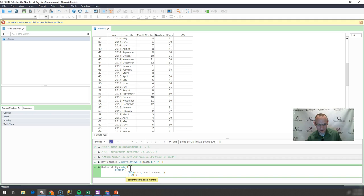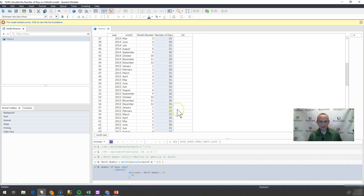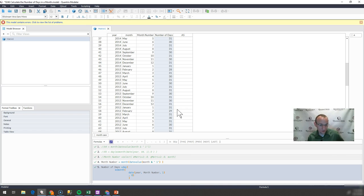I'm just going to break this out here so it's a little easier for you to dissect and read. There you have it — that's how you can get the number of days within a month. If you have any questions about Quantrix, I hope you'll reach out to me at quantrixauthority@gmail.com.